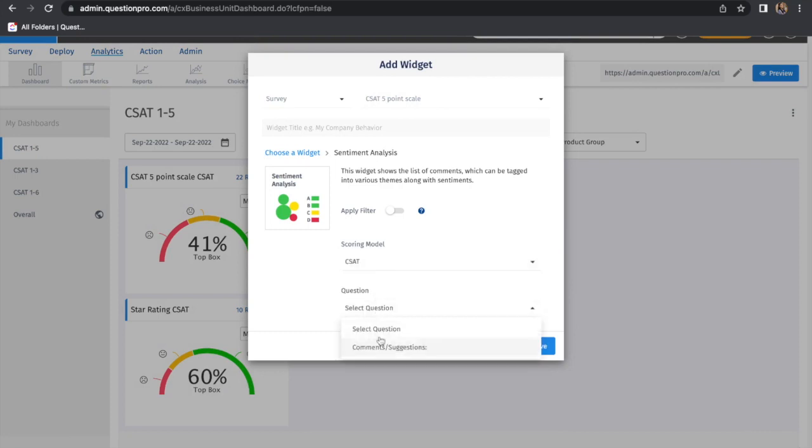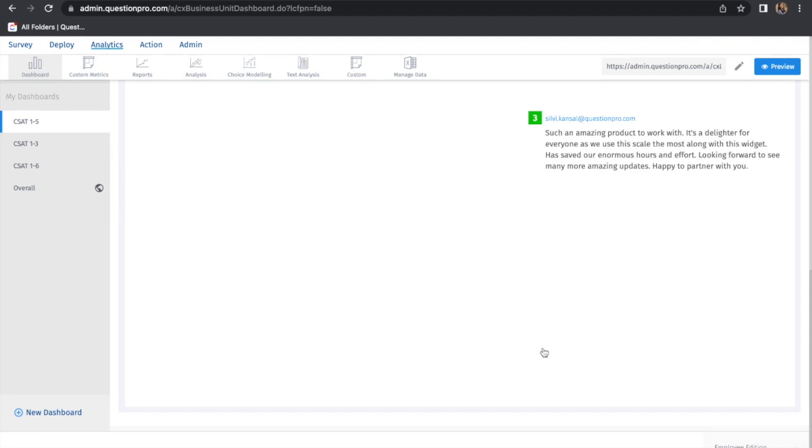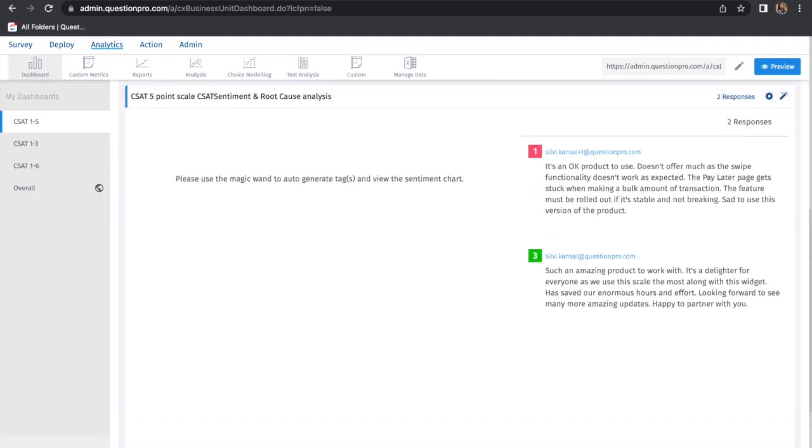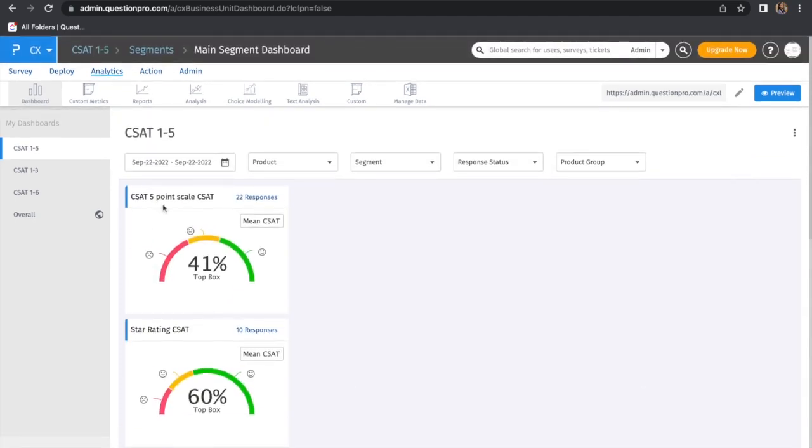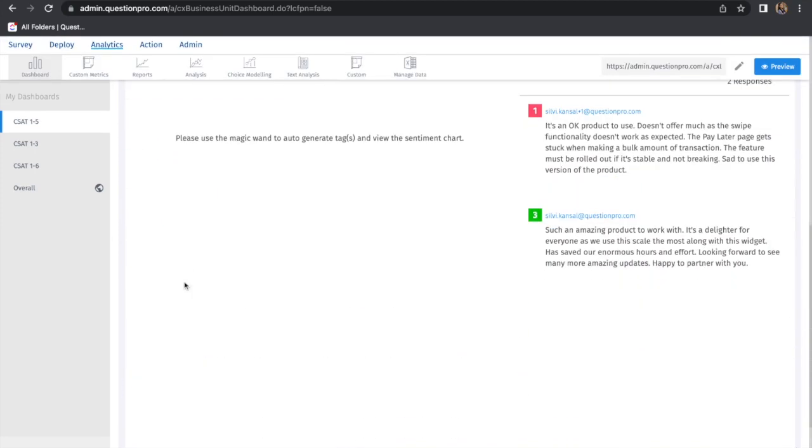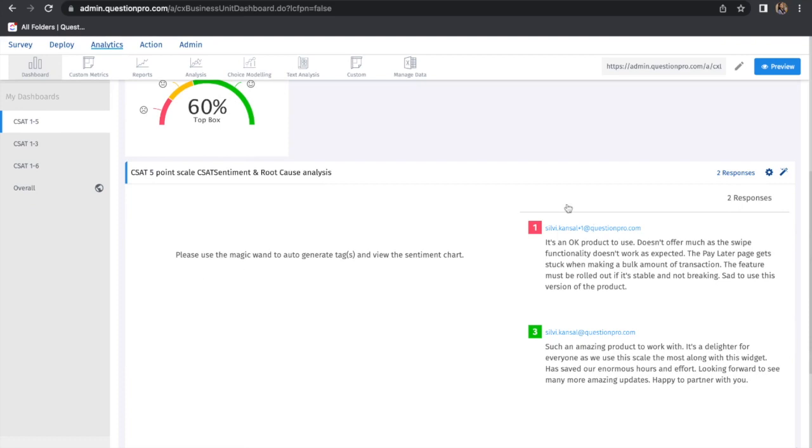I'll add the CSAT, select the question, and save. You can see that even though the CSAT scale is from 1 to 5, we're still able to see the sentiment analysis for this pointer type.